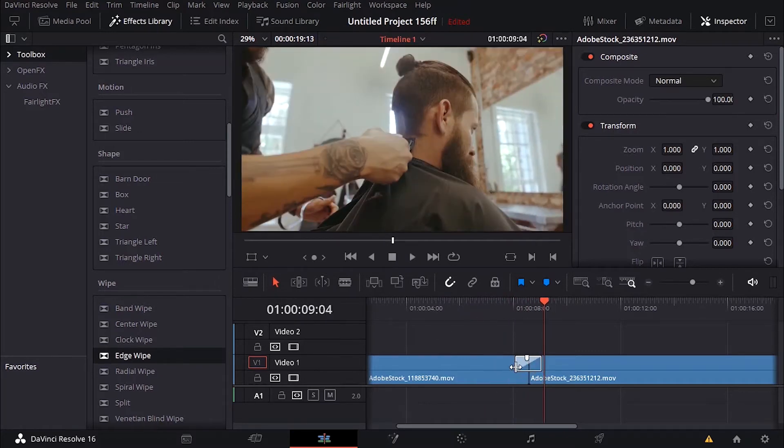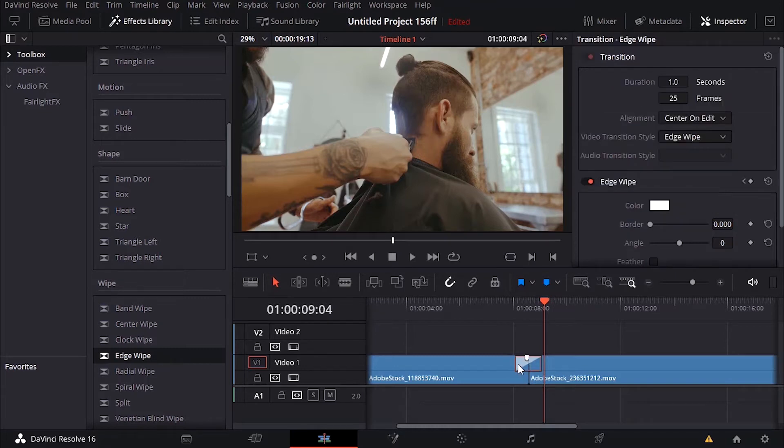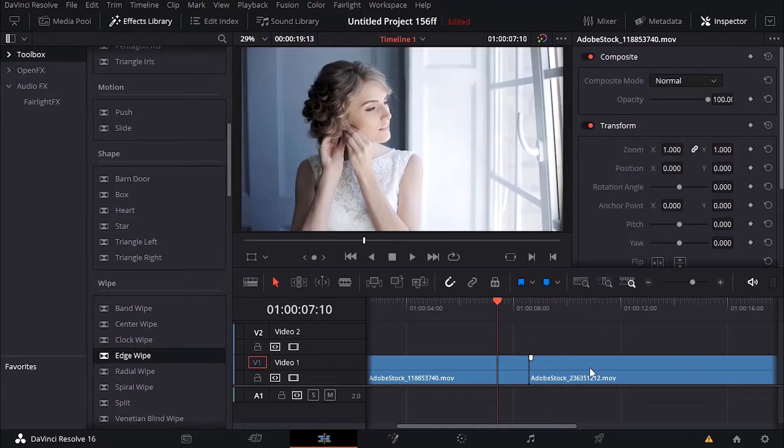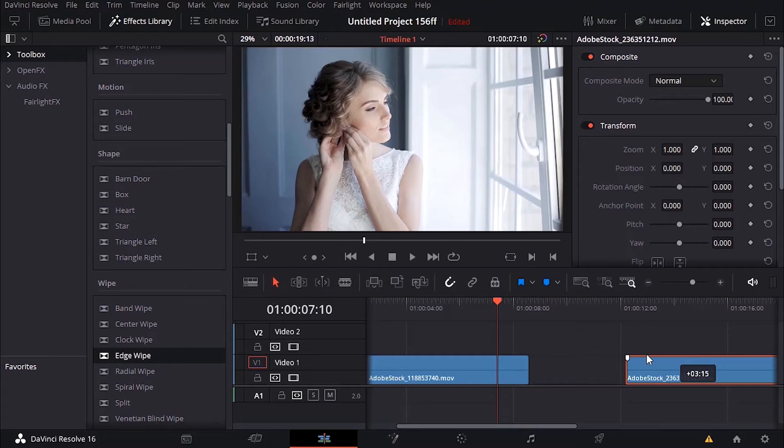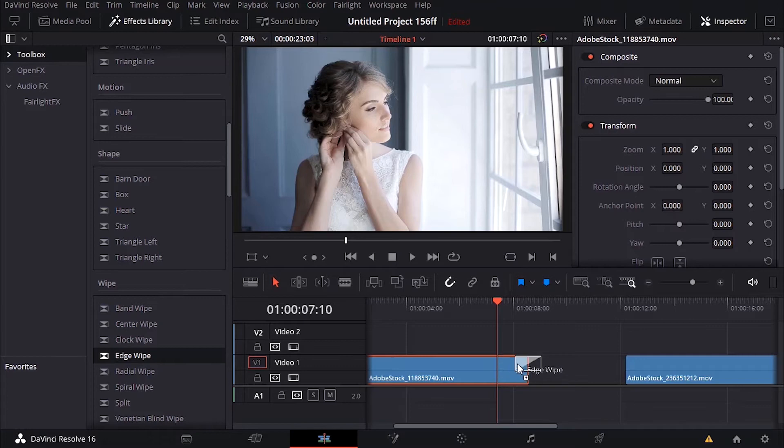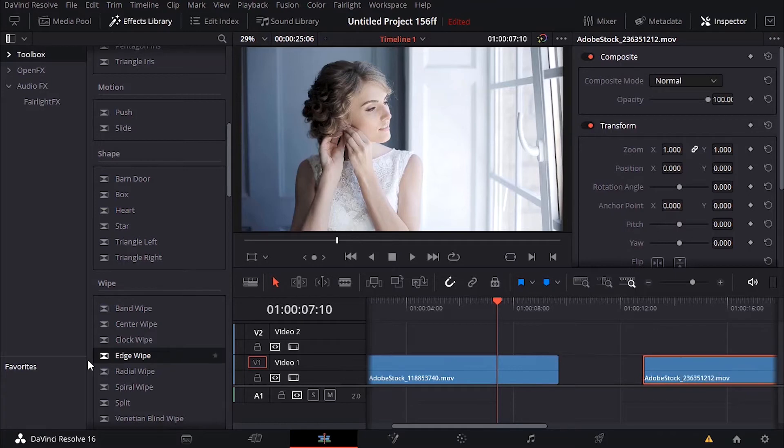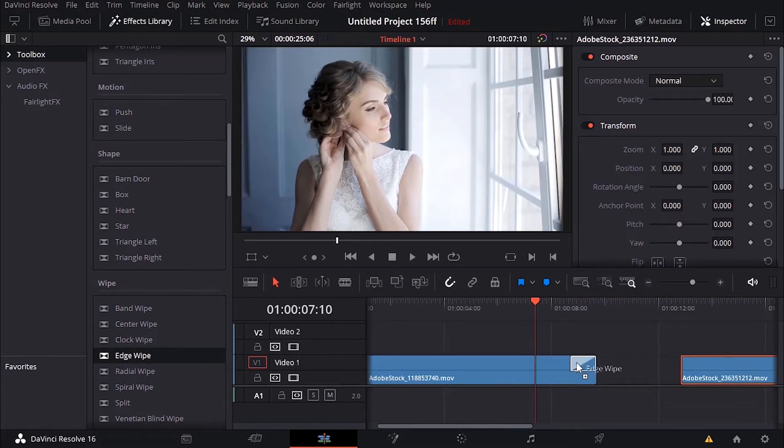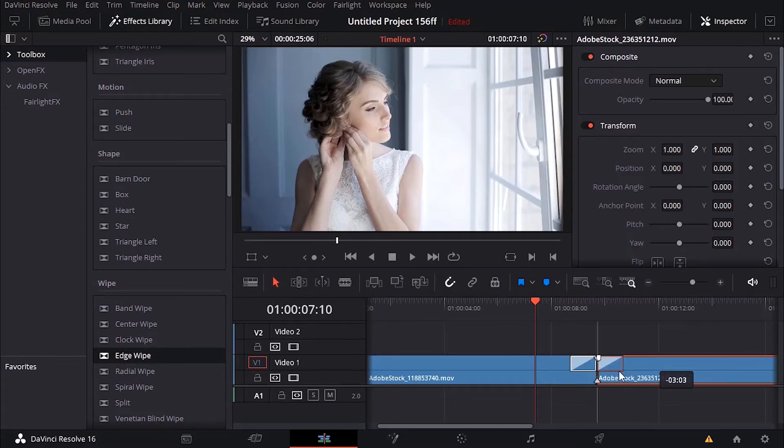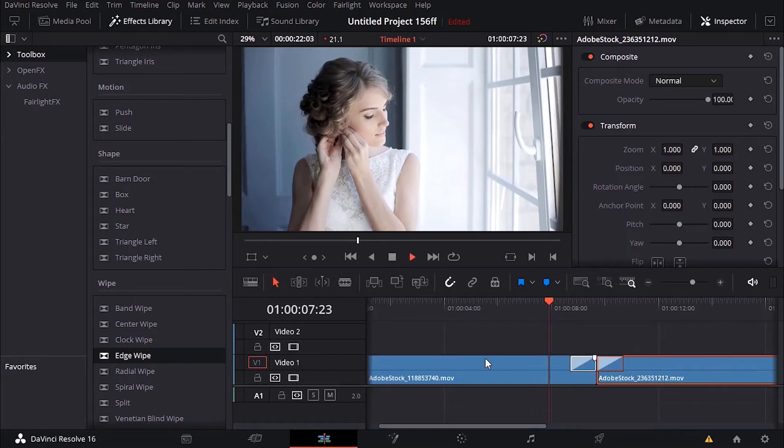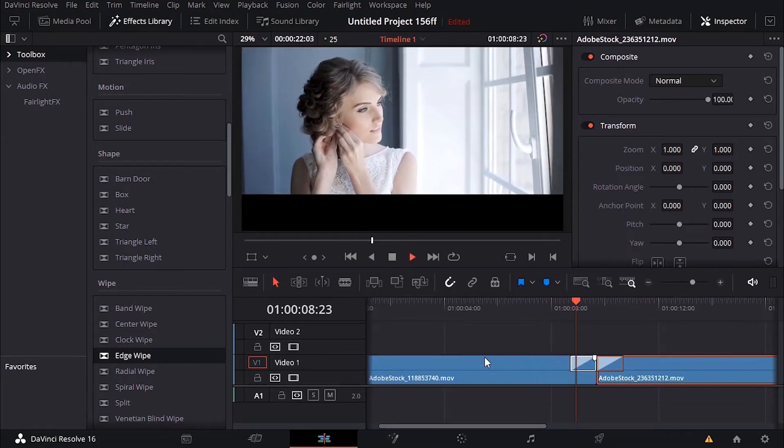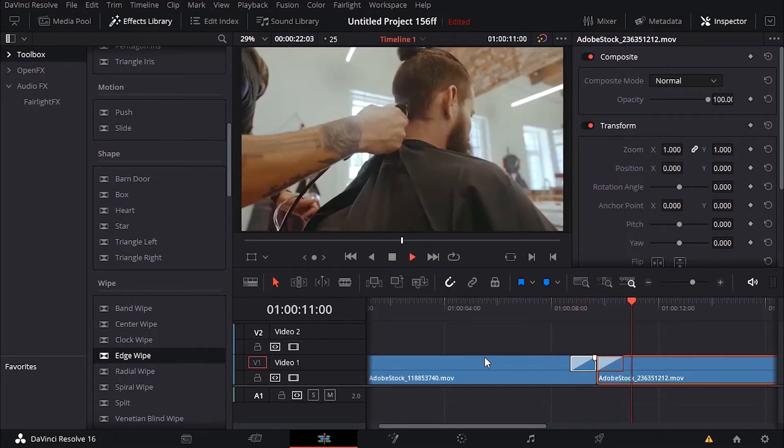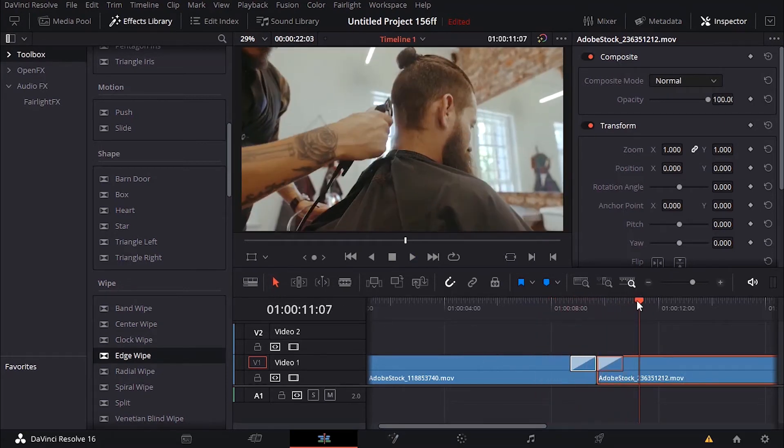The second thing that you can do is just add the transition separately on both clips. For example, I can add the transition here and then add a transition here, but just make sure you separate them before you add these transitions and then just put them back together and it should work.